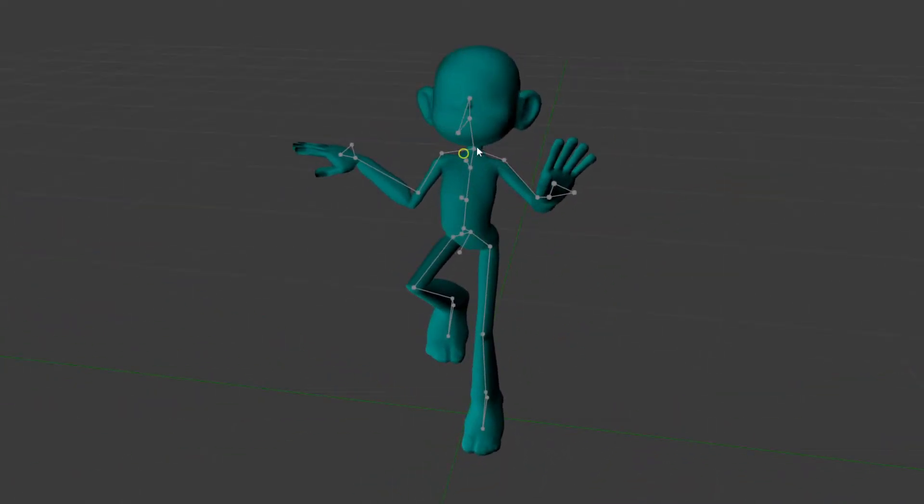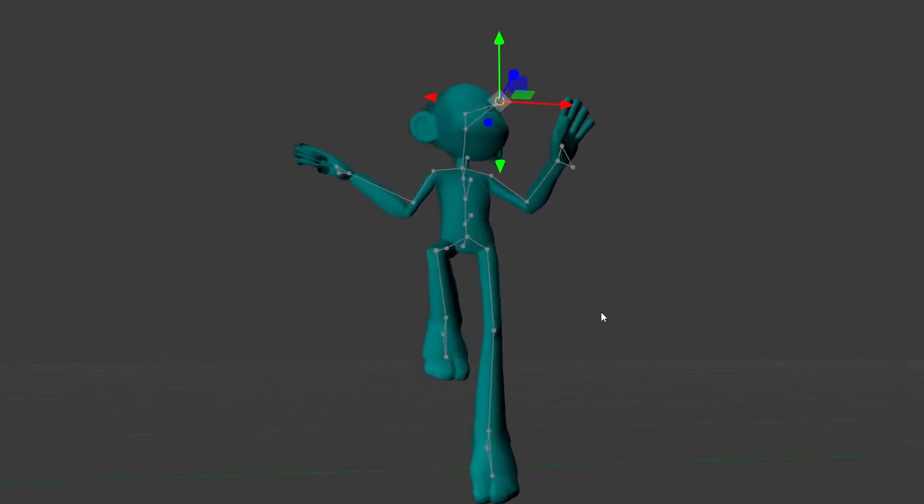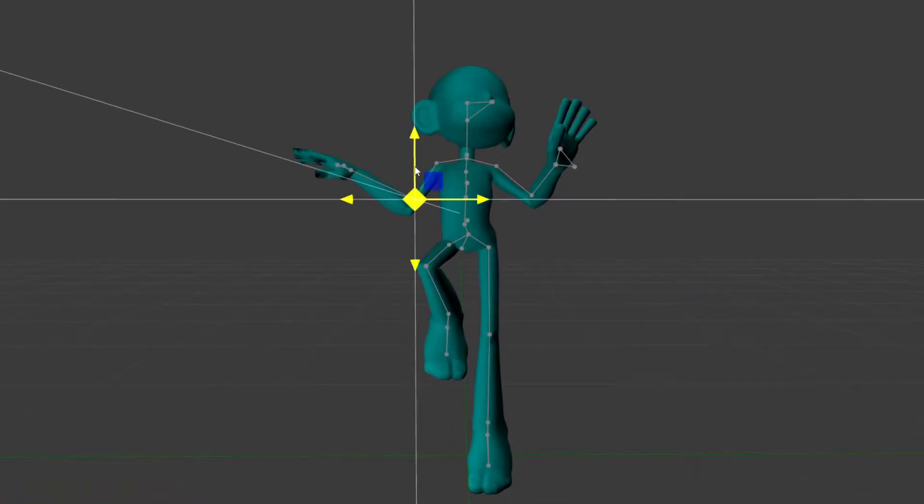It's still a little funky. It's not perfectly aligned, but it does the job. I can pose a character.